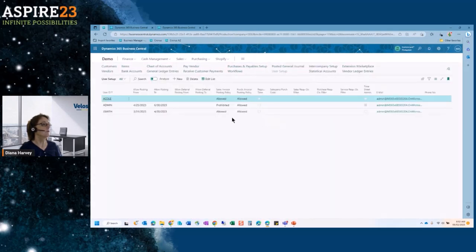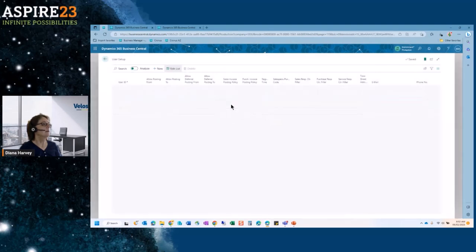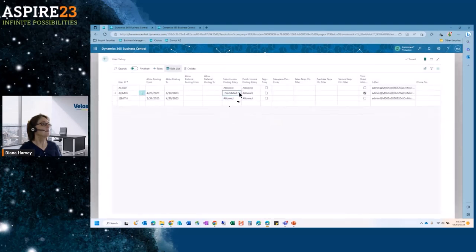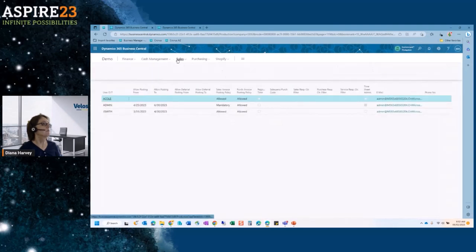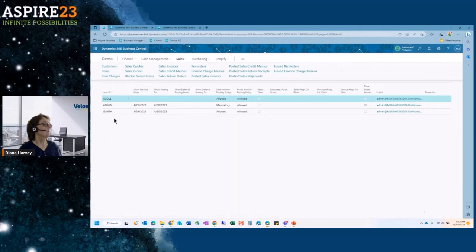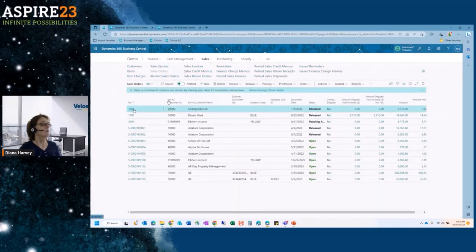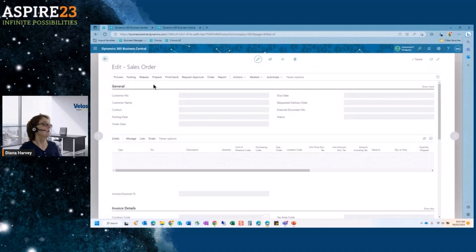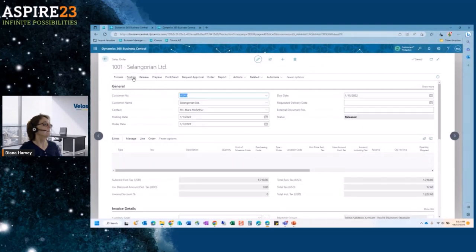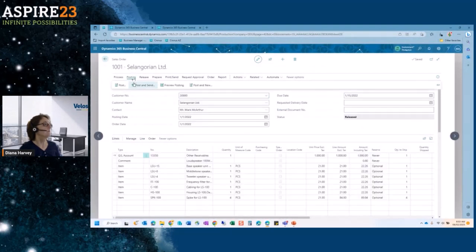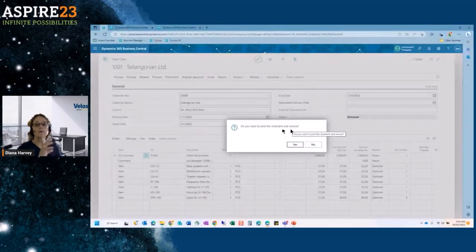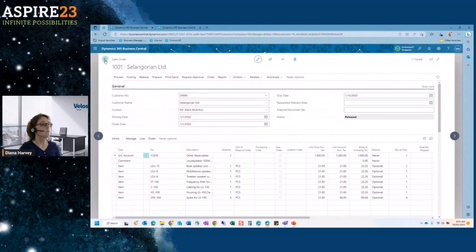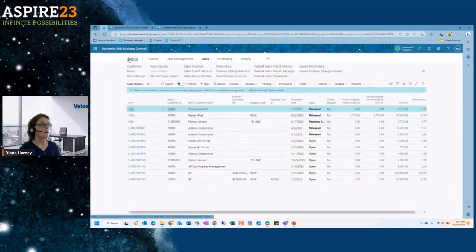Coming back to user setup, I'll change it to mandatory now. Going back to sales orders and doing a posting, it asks: do I want to post shipment and invoice together — I no longer get the break between the two. That's a super great new feature that should have been done a long time ago probably.